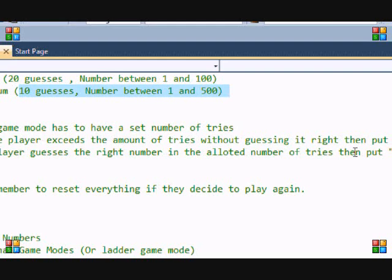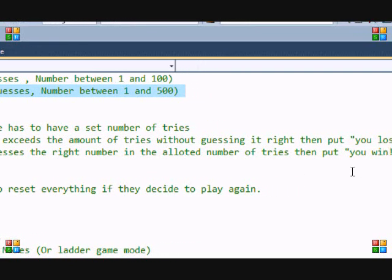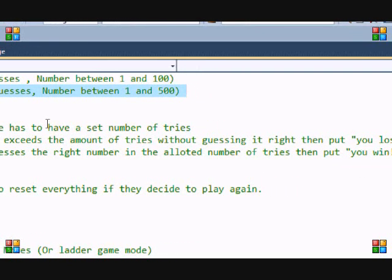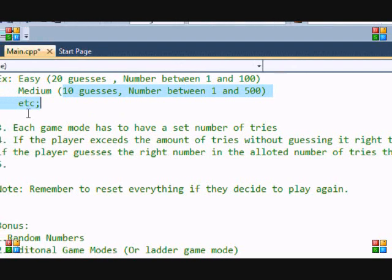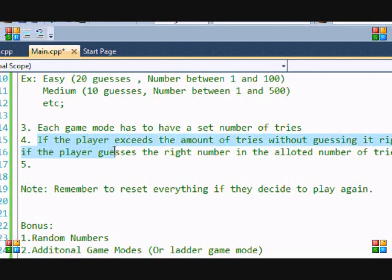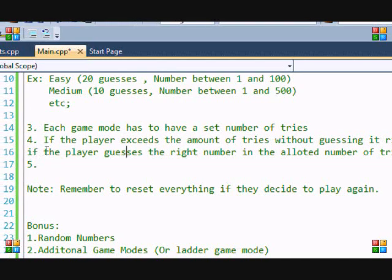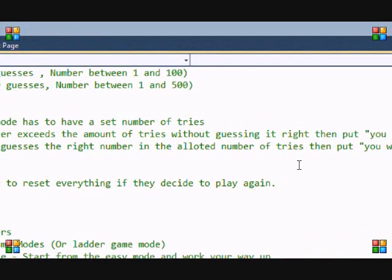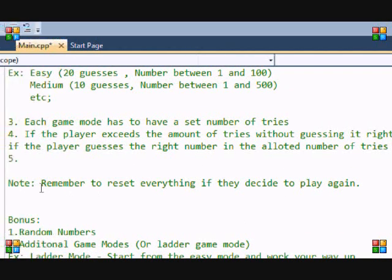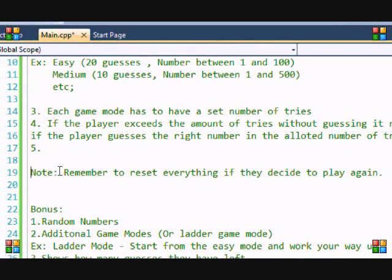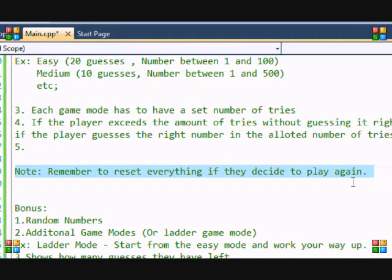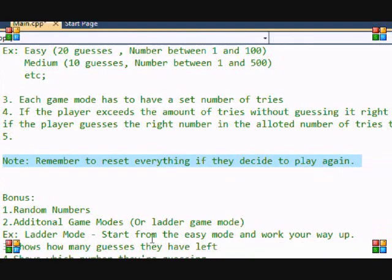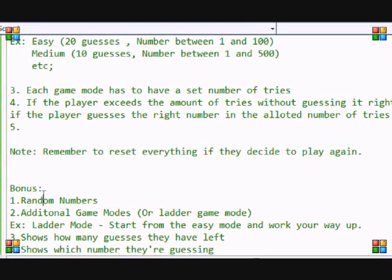If the player exceeds the amount of tries without guessing it right, then you put 'you lose' and then you ask them if they want to play again. If the player guesses the right number in the allotted number of tries, then you put 'you win.' And note, remember to reset everything if they decide to play again, so if they decide to go through the loop from the beginning, remember to reset the values.